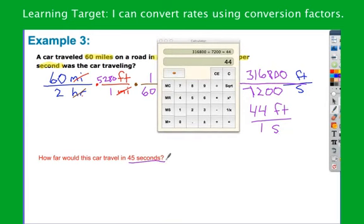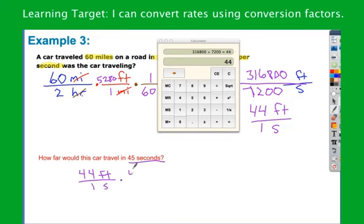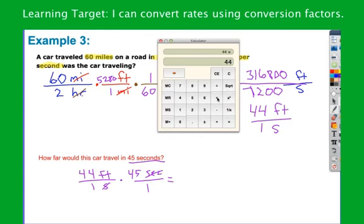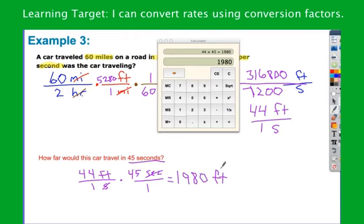Let's see how far we travel in 45 seconds. This is a car going 30 miles per hour — not that fast. I take 44 feet over 1 second and multiply by 45 seconds over 1. Seconds cancel; 1 times 1 is the denominator, so no denominator needed. 44 times 45 gives 1,980 feet.